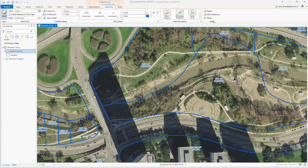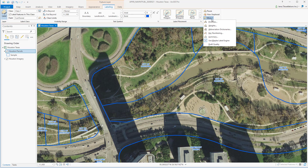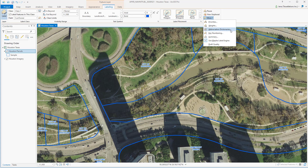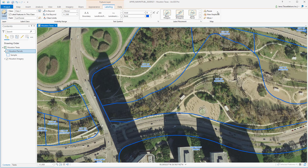One more thing to cover: if you're looking for where you turn on and off the Maplex Label Engine, this is where you'd find it, along with your Labeling Priorities and Weights and Abbreviation Dictionaries. You can also pause labeling or view your unplaced labels.